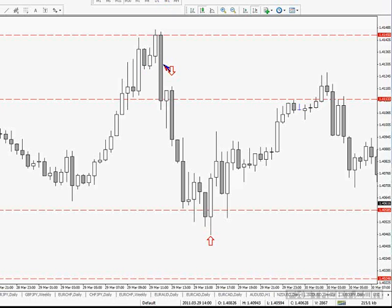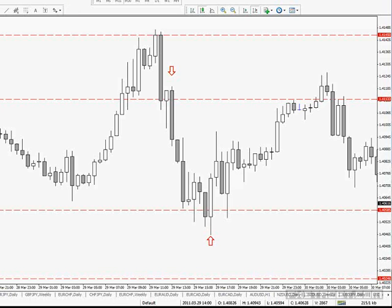Here is the daily chart. On the daily chart, I need to find all of my support and resistance zones. I'm trading the 4-hour chart here, so because I'm trading the 4-hour chart, I need to draw in my support and resistance zones on the daily chart, which is one time frame higher.